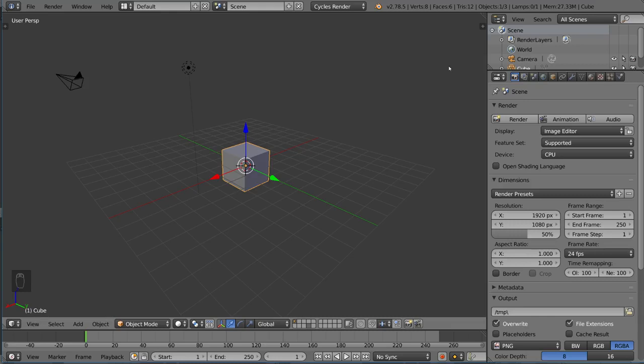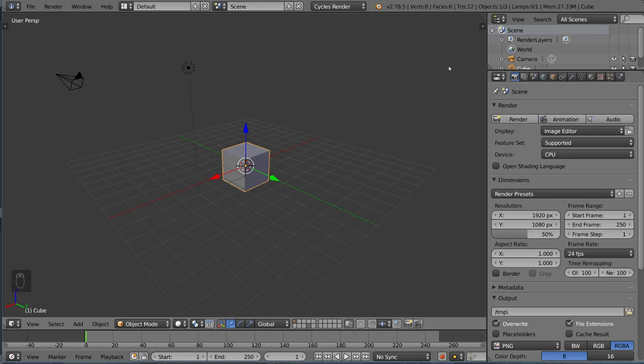Most of the time, texturing is done through images, photographs, or painted textures. For example, you might have a picture of wood that somebody took of an actual plank of wood that you can then project onto your material.